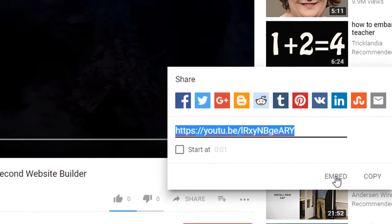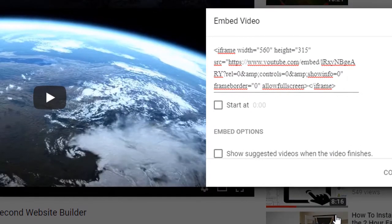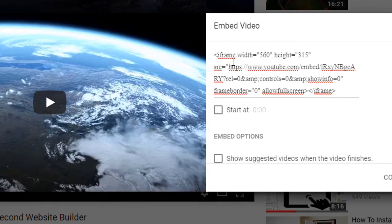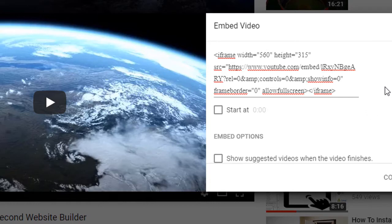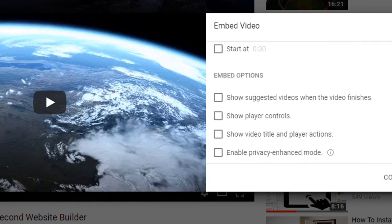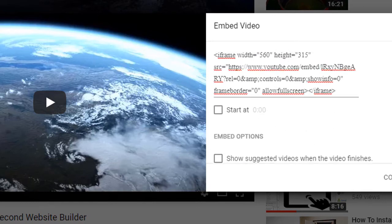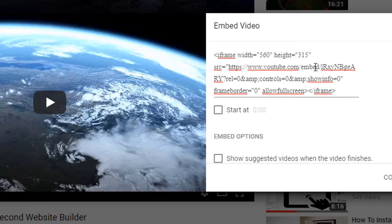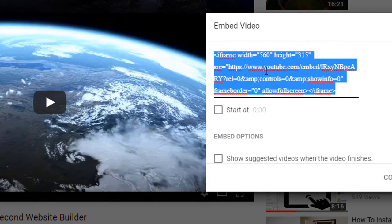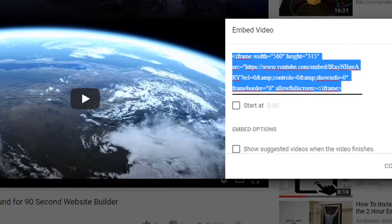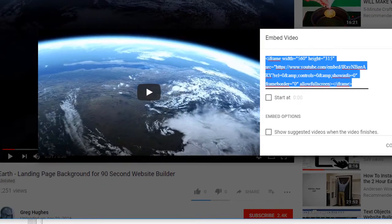So we're going to click embed and you'll see that it has this really long snippet of code. Inside this snippet of code is the embed link that we want to use. Now all you need to do, you don't need to pay attention to any of these options here, 90 Second Website Builder is going to take care of those for you by default. All you need is the actual URL, the address, the one that has the word embed in it and also contains the video ID number. That's all you need. So we're just going to copy this whole thing because it's easier to clean it up in the software.